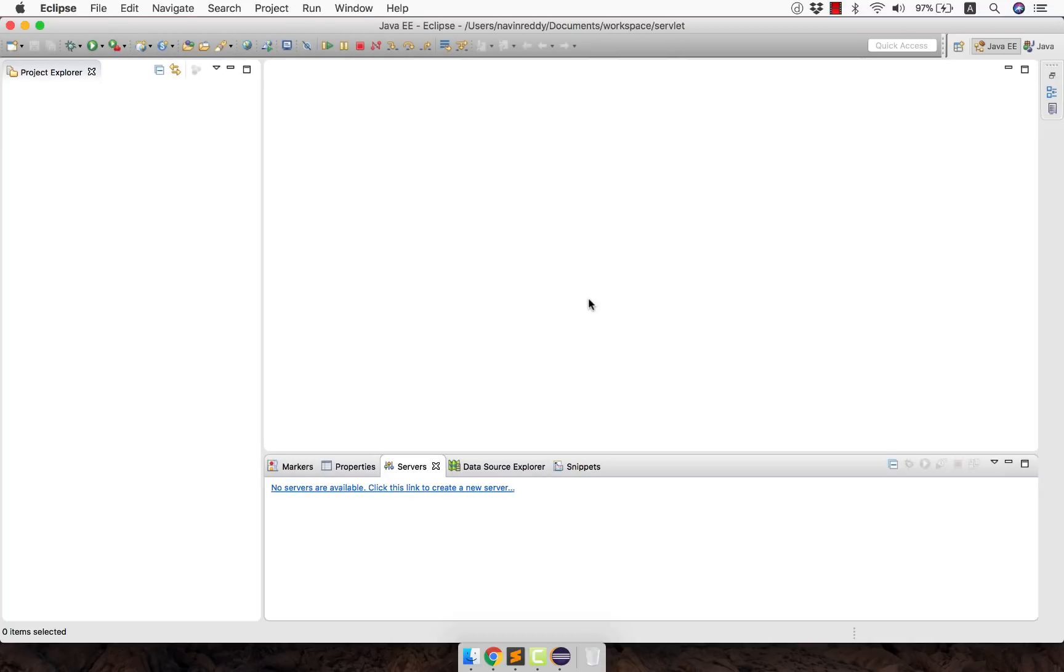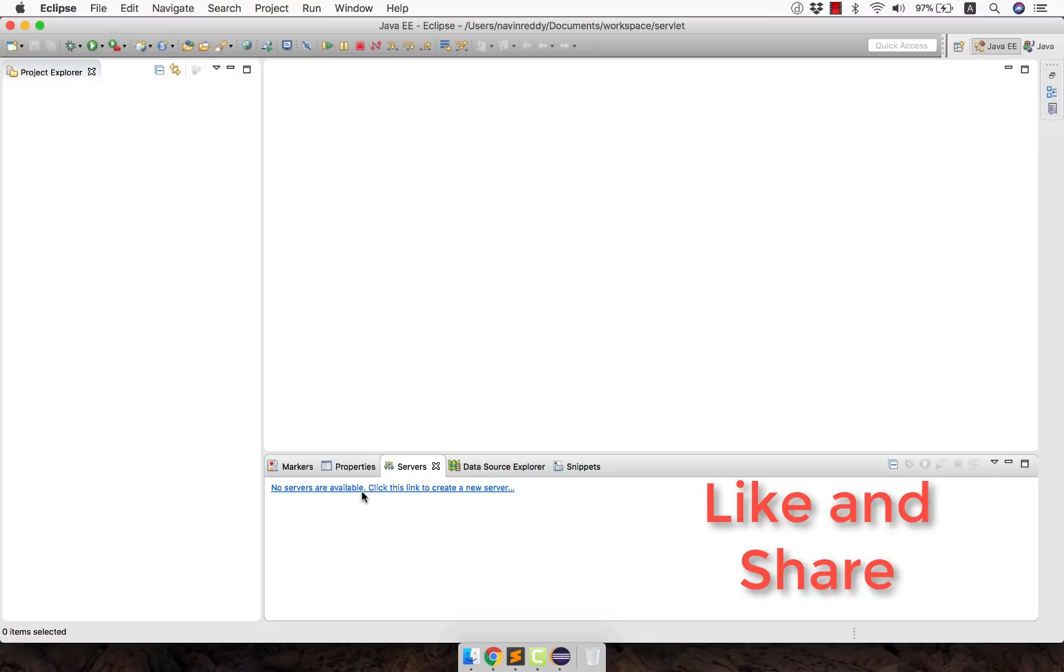Now the next thing would be you need a project and you need a Tomcat server. Because even if you have a project here how will you run it because you need a Tomcat server right. Now how do we get a Tomcat server that we'll see in the next video.